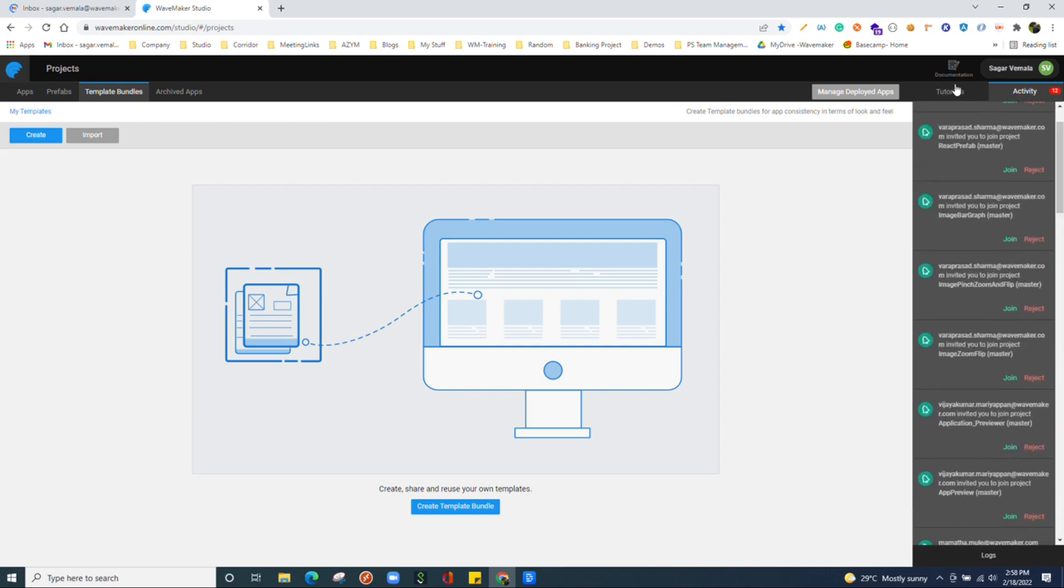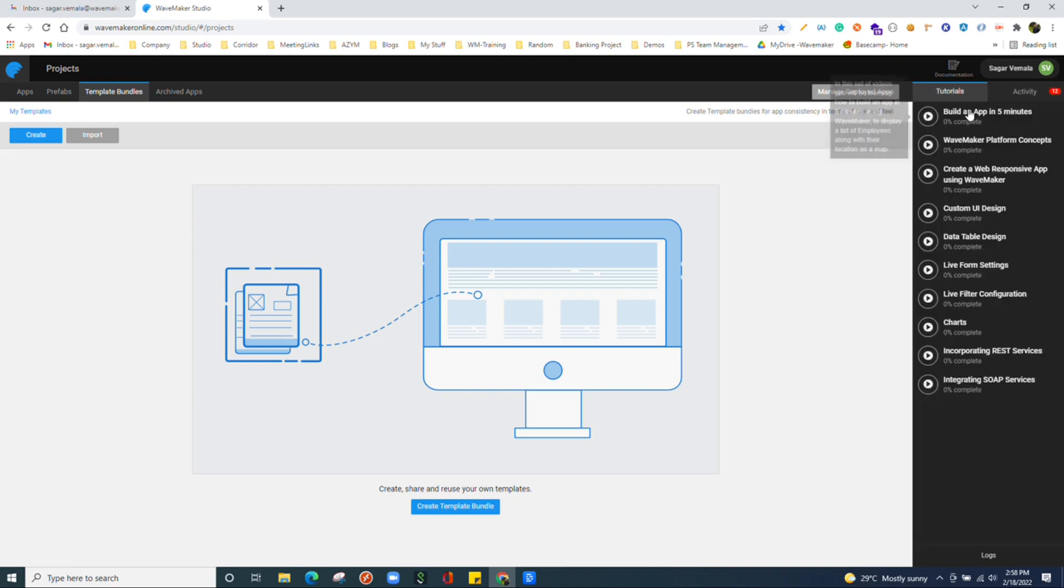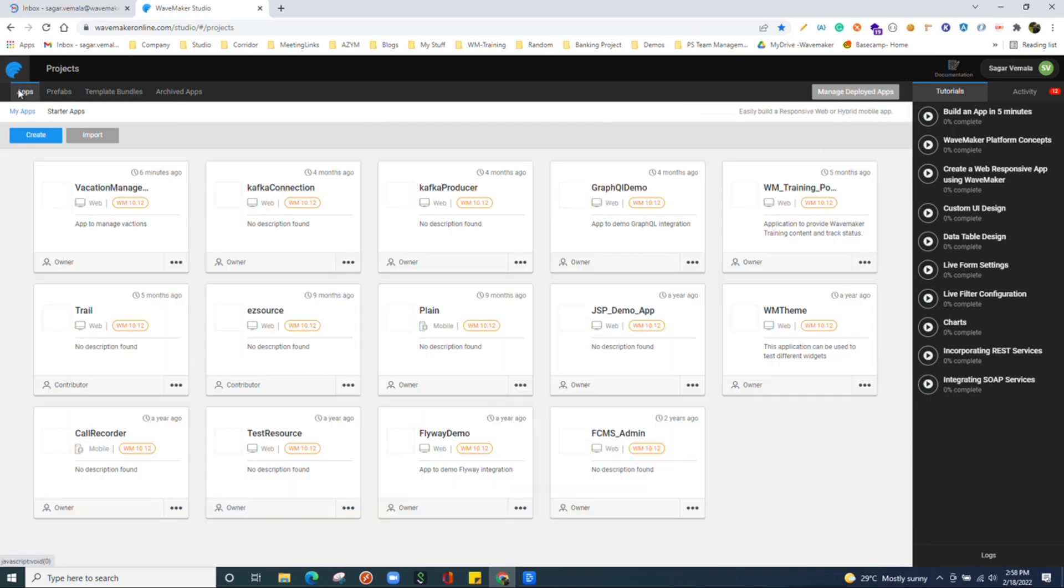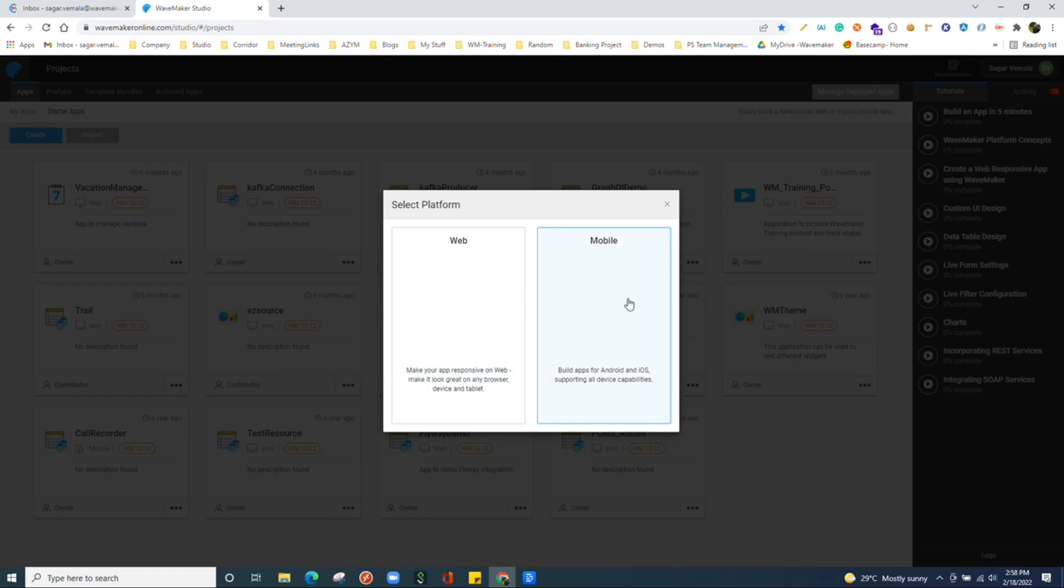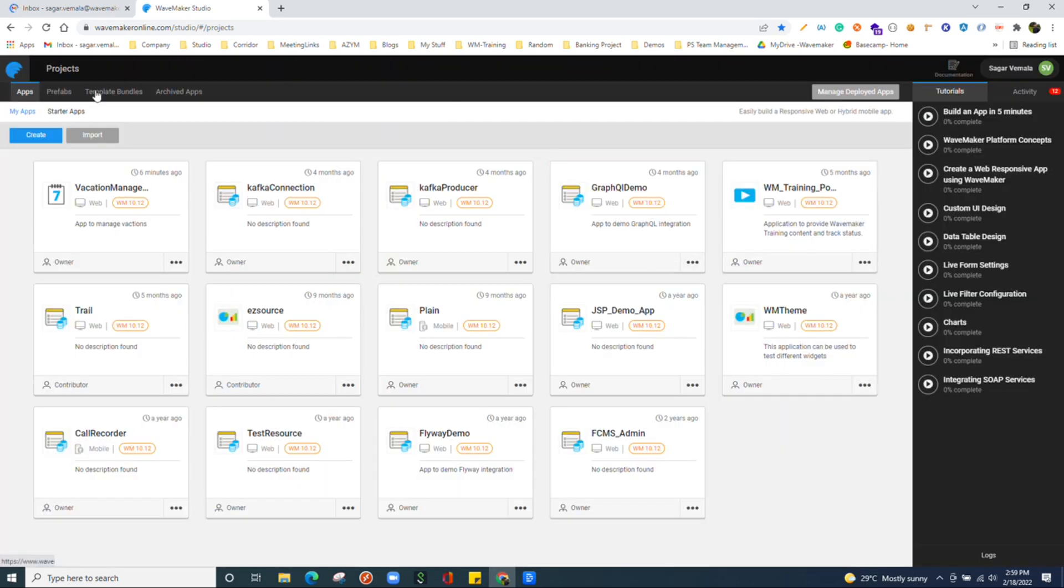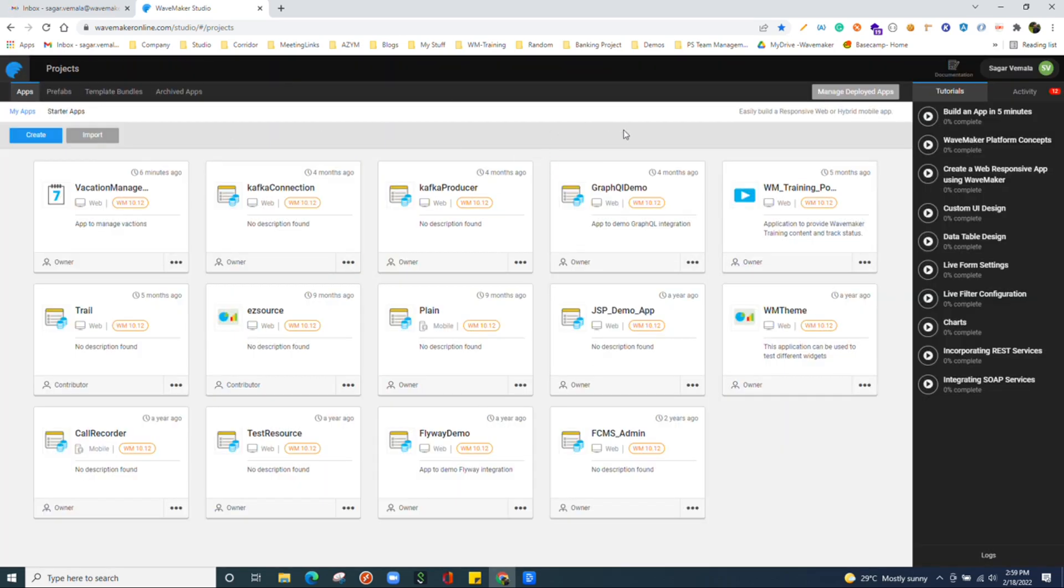Coming to the app section, we can create applications. From here on click on create, we can choose either web application or mobile application. Once we create an application, we land on to the application studio mode. Let me open an existing application to walk you all through that.